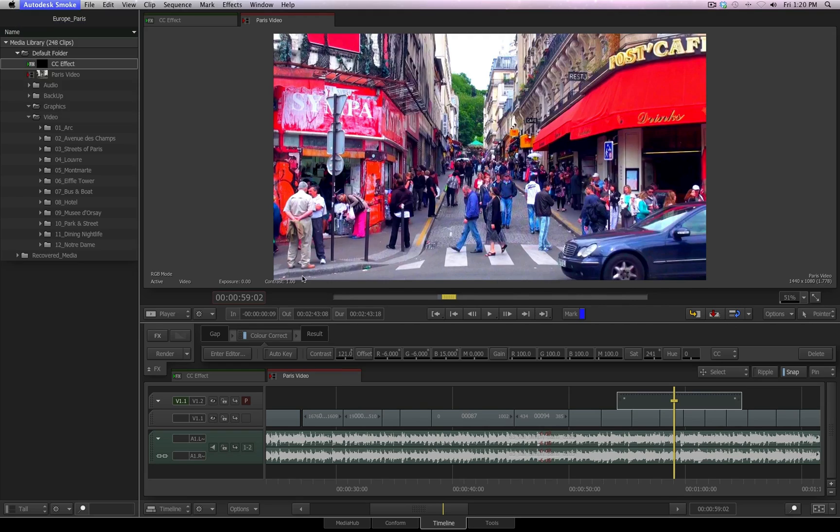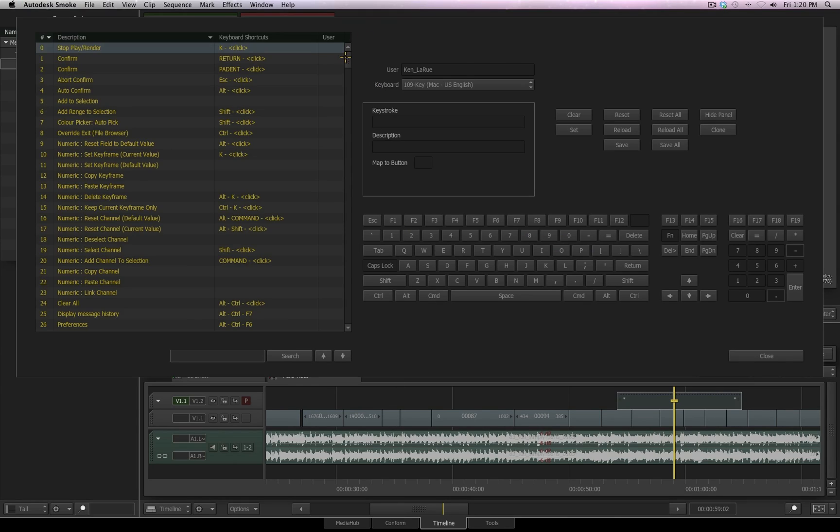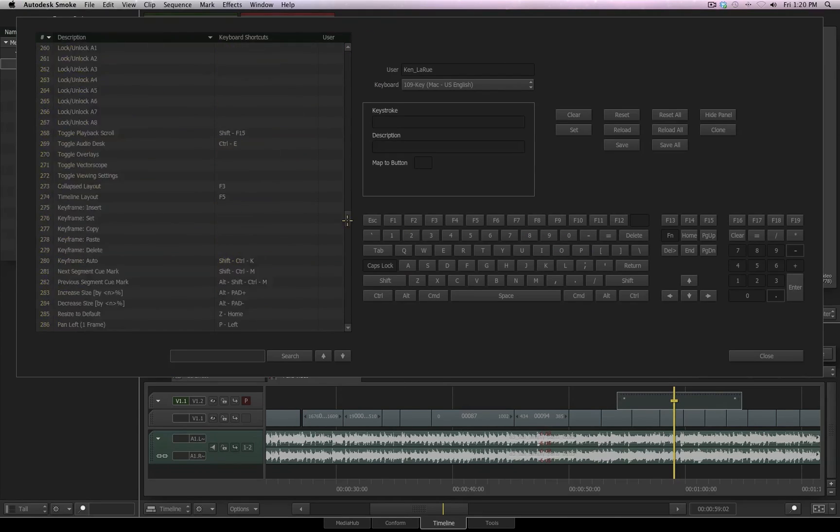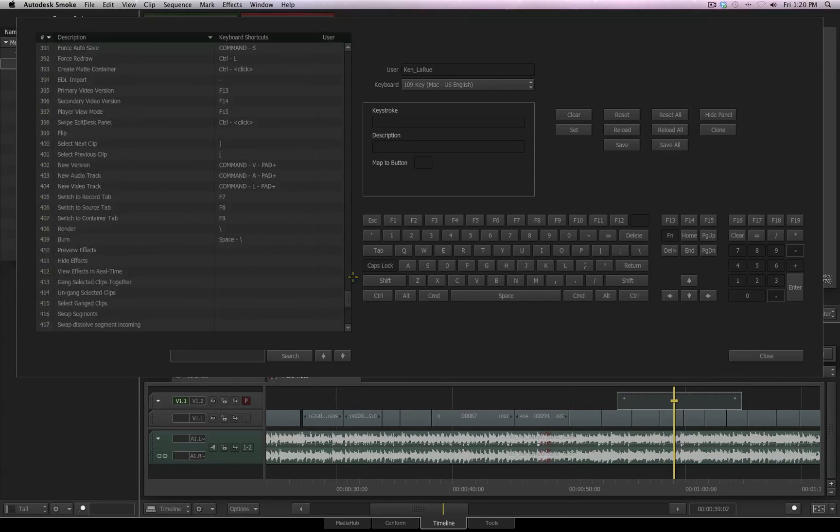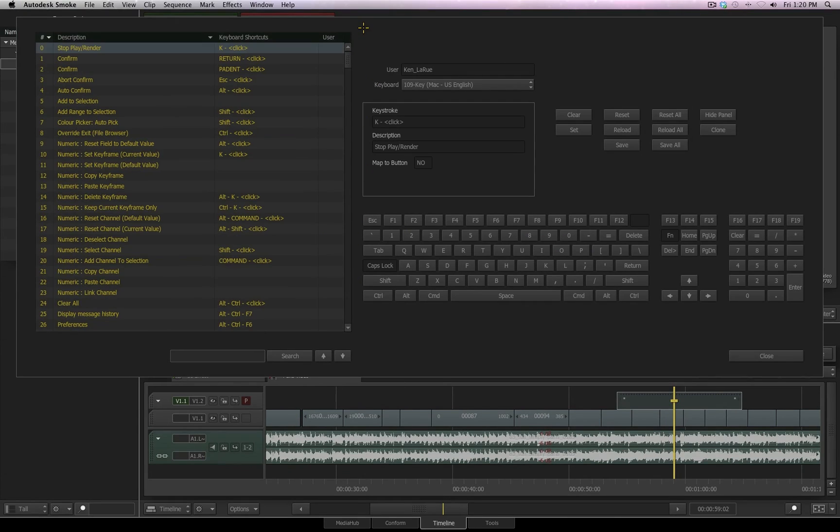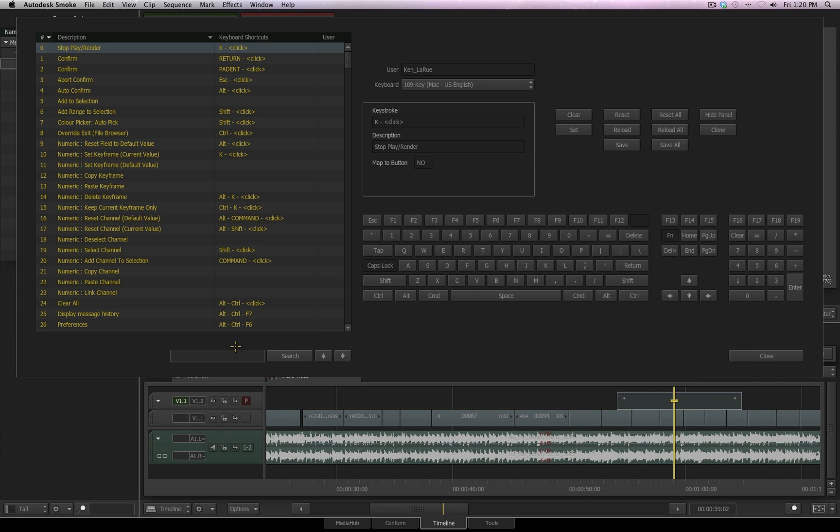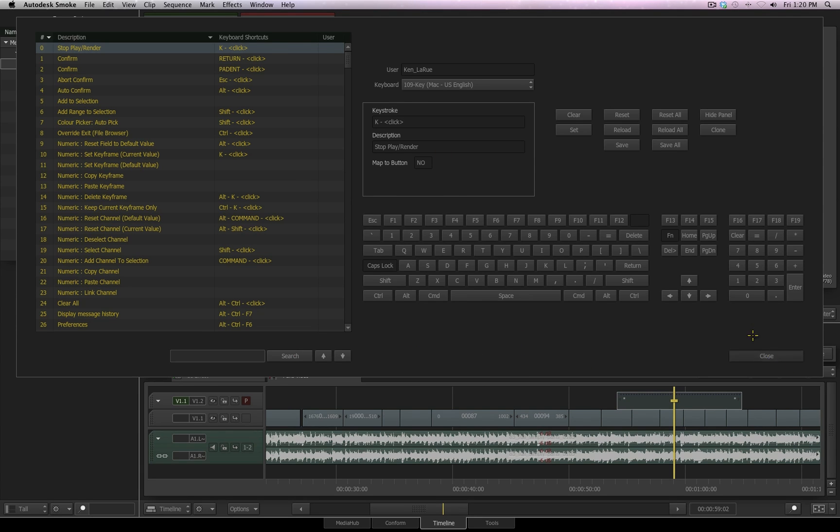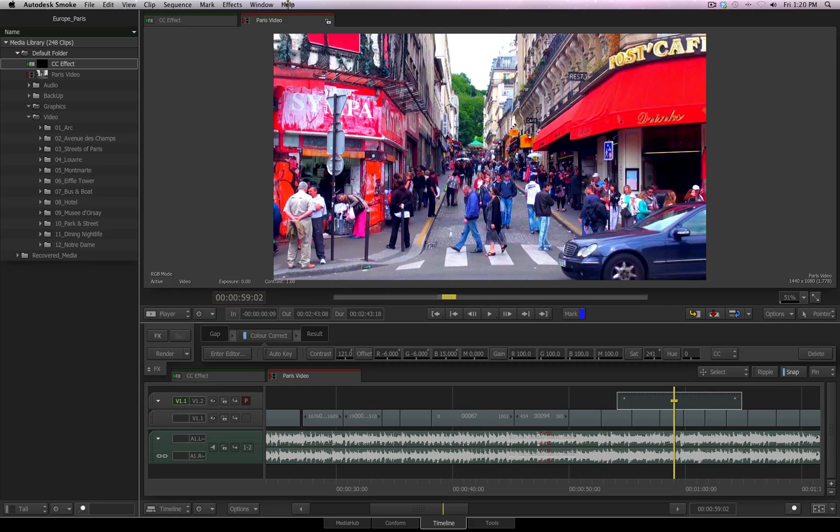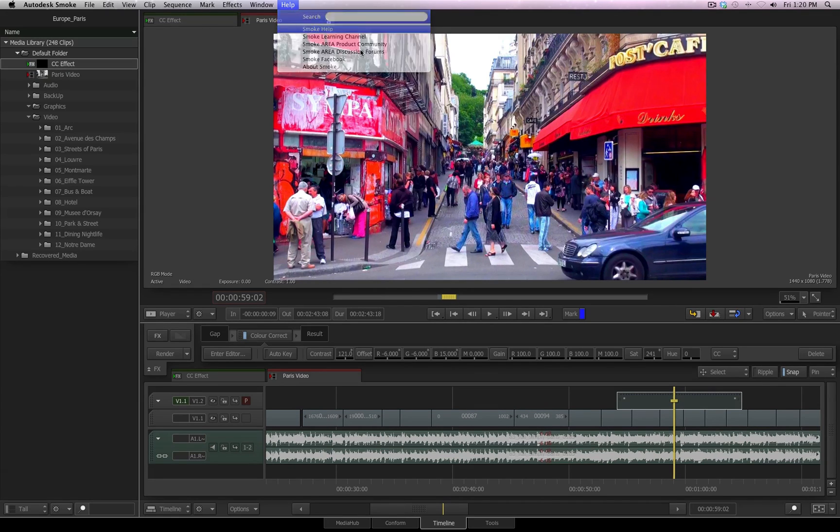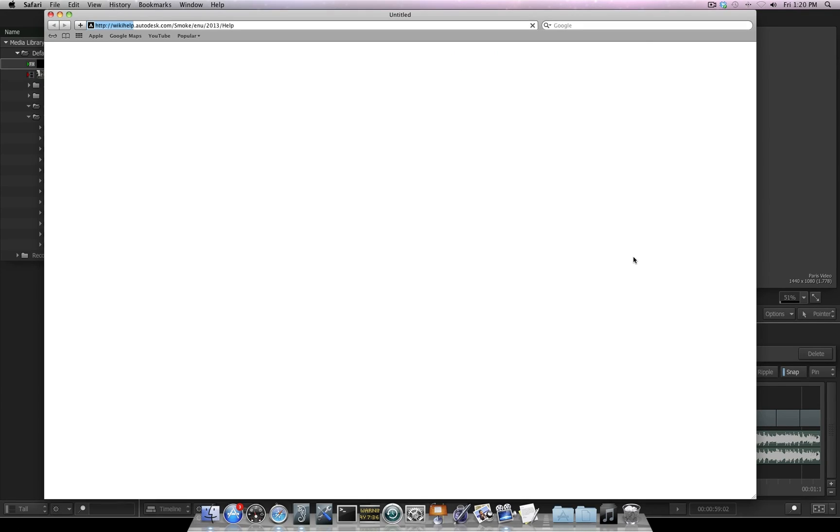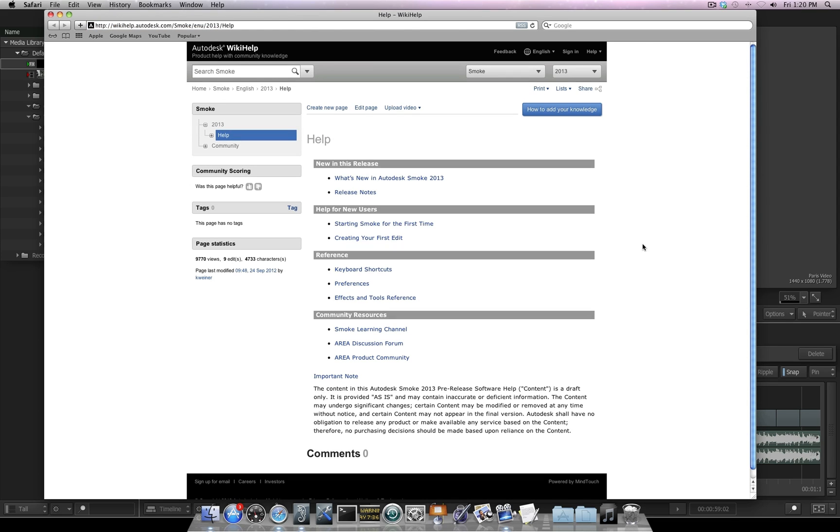we can go to our shortcut hotkeys. Here's every single shortcut hotkey that you can use or add or learn from. If you want to find one, type in the name and find it. Or you can go up here to your help menu and choose Smoke Help. Once again, our wiki help is going to open up, and on the front page